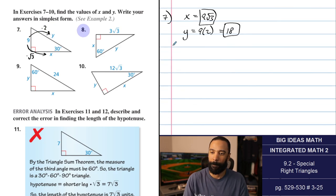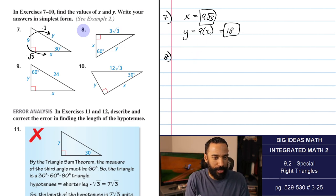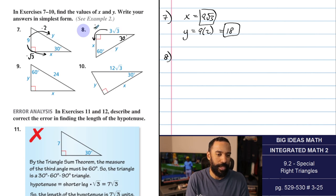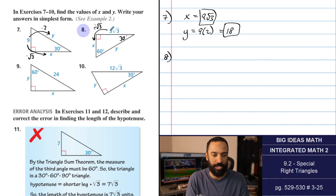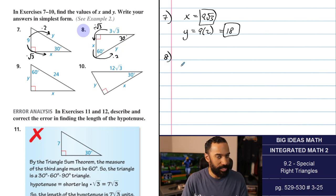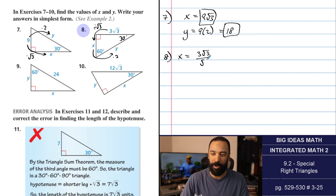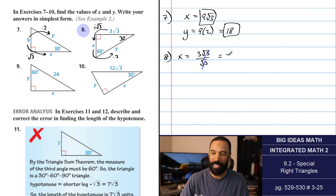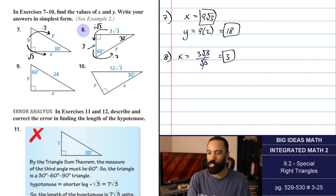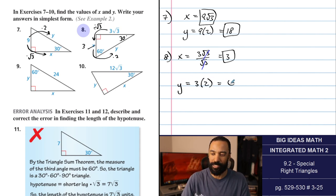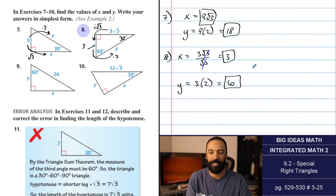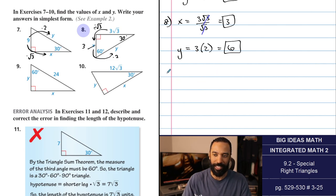Number 8: we have the long leg because it's opposite the 60. The 30-degree angle is here and x is opposite that — the shortest side. We take the given value and divide by root 3. x equals 3 root 3 divided by root 3, which is 3. Then multiply the short side by 2 to get the hypotenuse y. 3 times 2 is 6. If you were stuck, you could still use the Pythagorean theorem — 3 squared plus 3 root 3 squared — and still get 6.